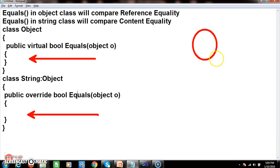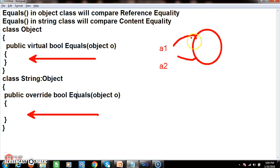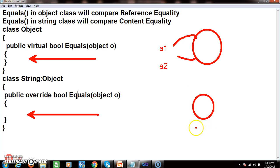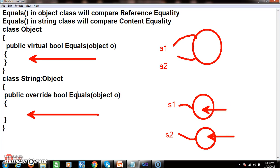We already discussed in the last video that when a single object is referenced by two references a1 and a2, the equals method will return true because both references point to the same object. In the string class, the equals method is overridden. Assume we have one string object with reference s1 and another string object with reference s2 — the equals method will check whether the content of these two objects is the same.